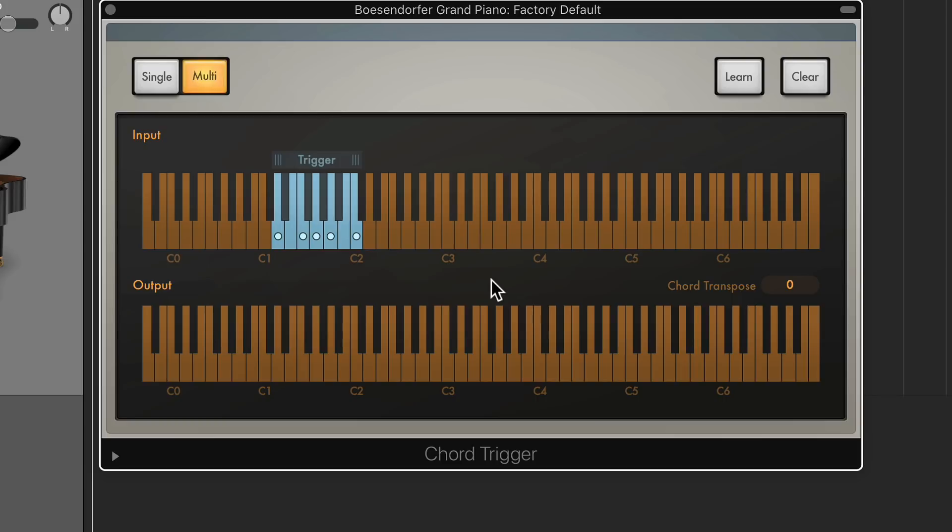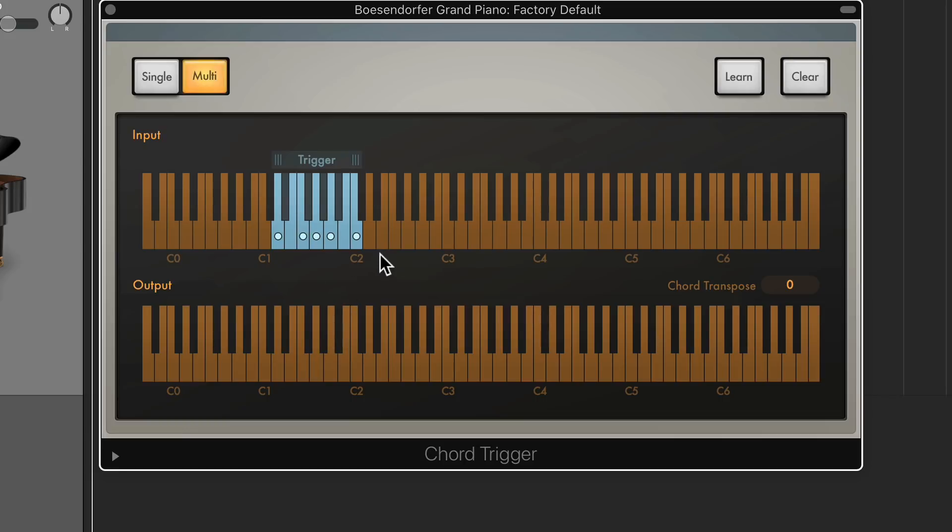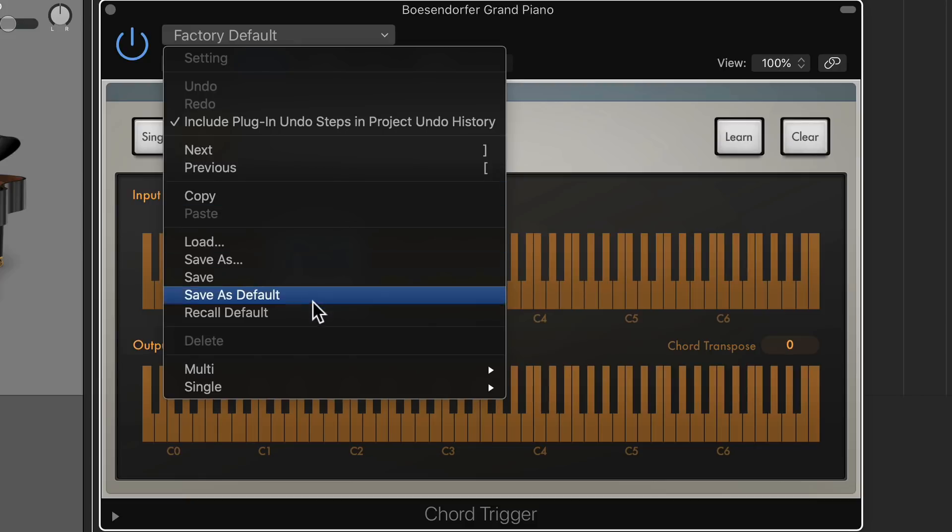Now, the reason why I like to use Chord Trigger for this, rather than just typing notes in Piano Roll to start, is because you can quickly go back and forth between the chords. And you can very quickly make decisions about whether you like the voice leading between two chords or not. Whereas if you did all this in Piano Roll, you'd have to change a note, then press spacebar, decide you don't like it, change a note, hit spacebar. So it sort of takes the Piano Roll out of the equation.